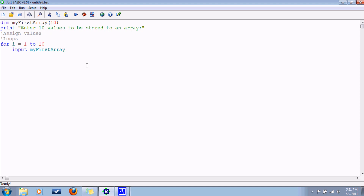But, we don't want to just put the first number or the second number. We want to put the ith number. So, in parentheses, put i. And next.